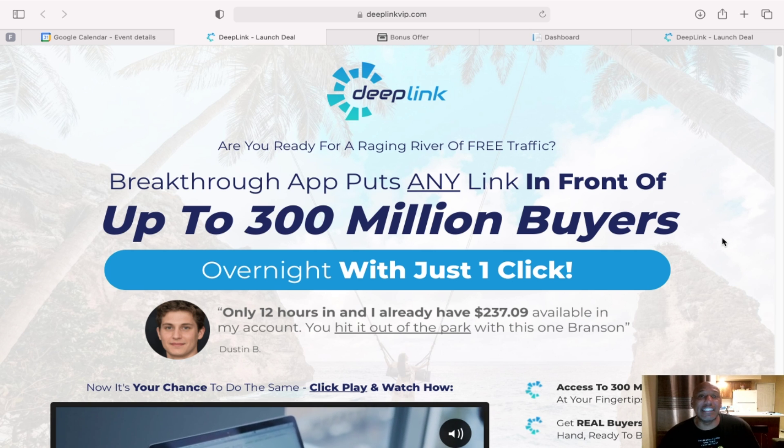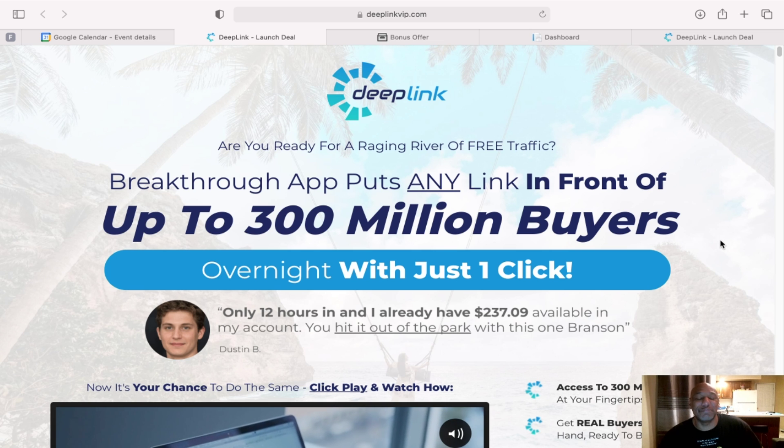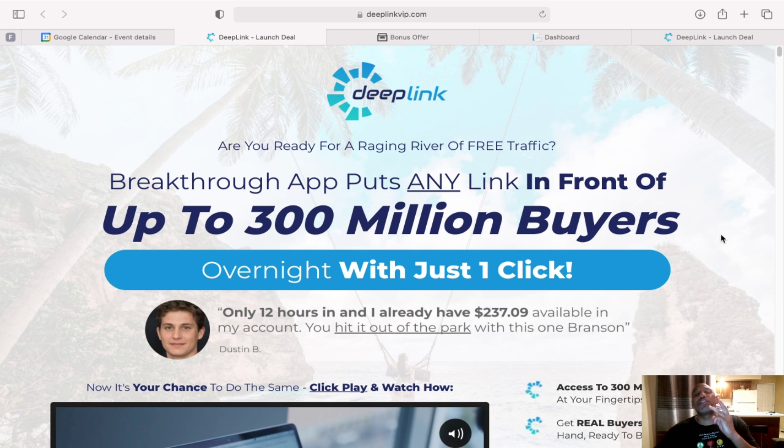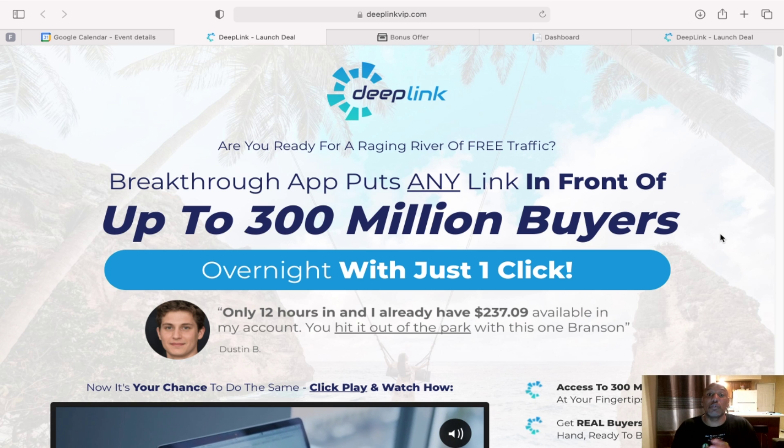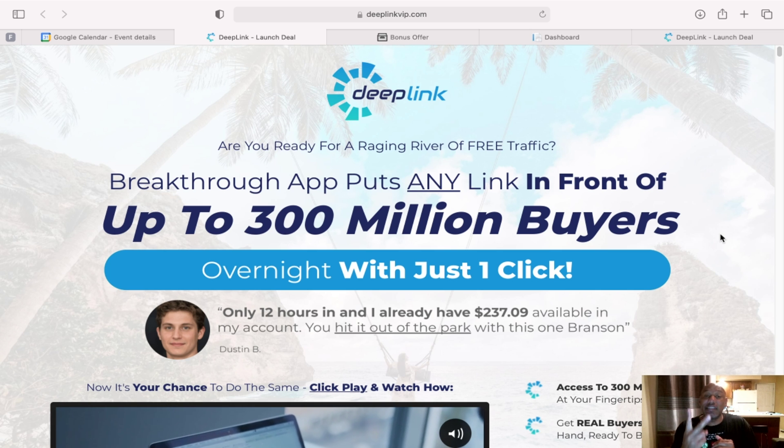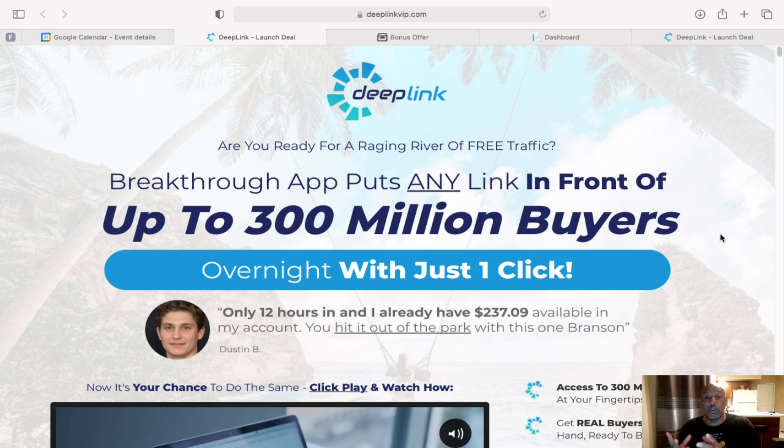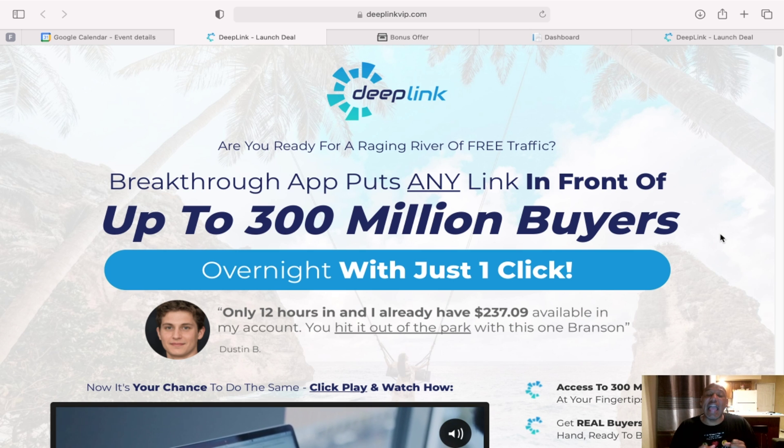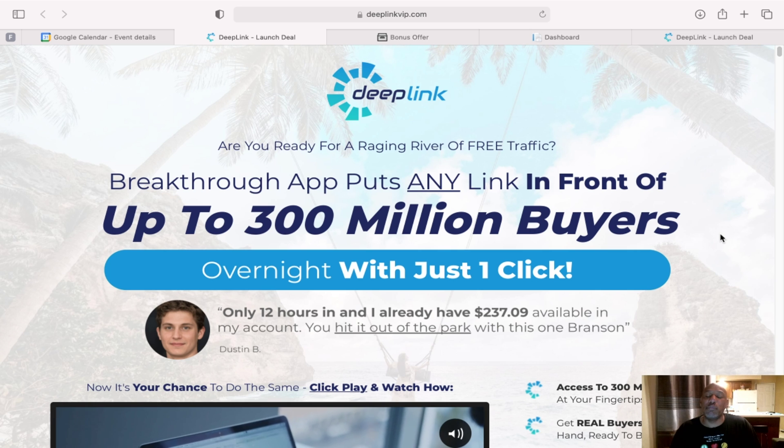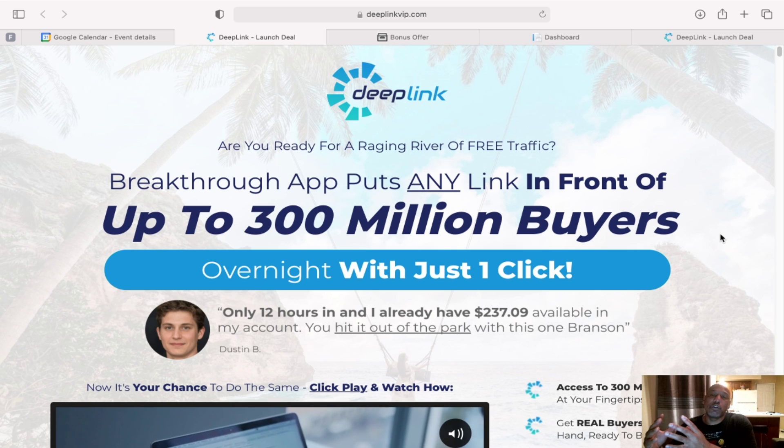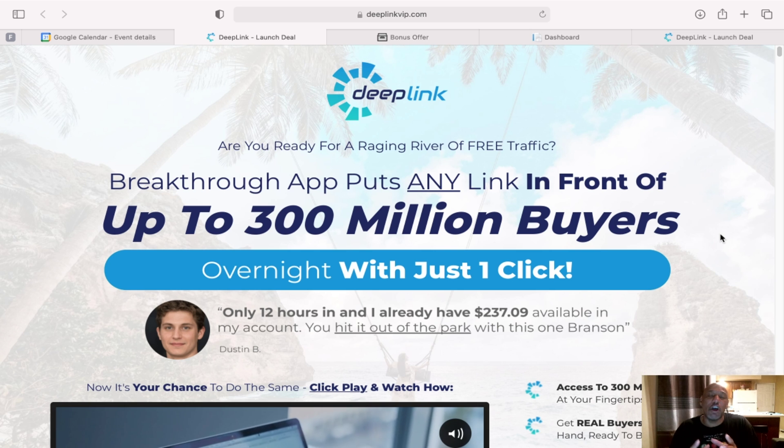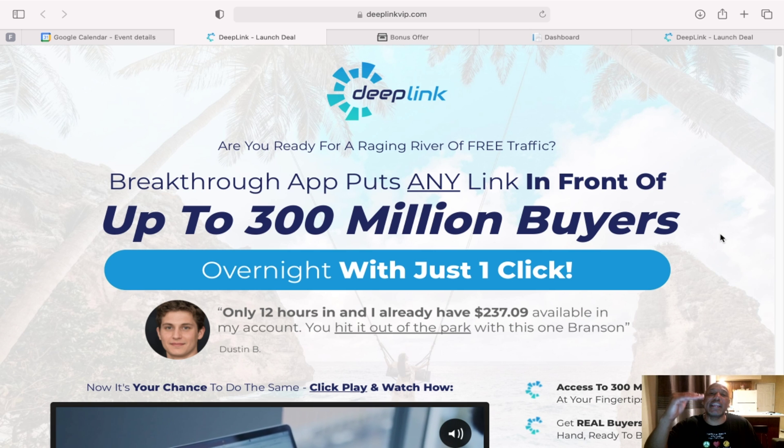What is Deep Link? Deep Link is a three-in-one product that creates amazing ebooks. Secondly, it creates funnels for the ebook and then thirdly, it will take the funnel and the ebook, put it up on Google. Deep Link has its own SEO so it starts ranking it higher and higher on Google.